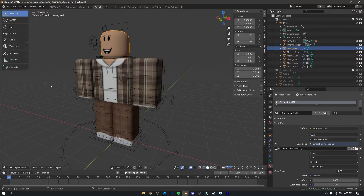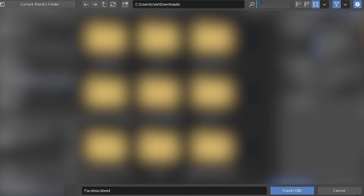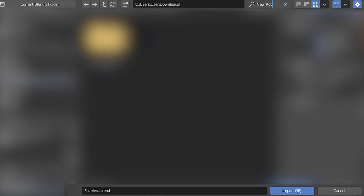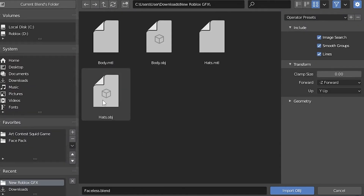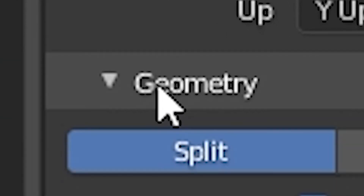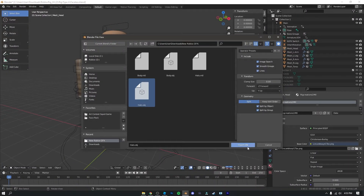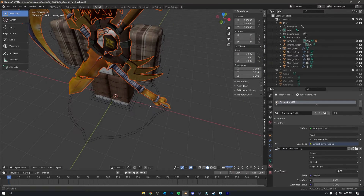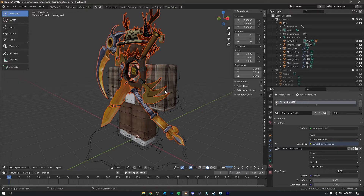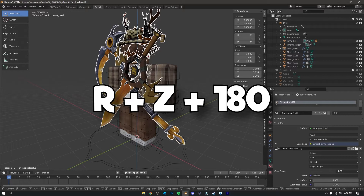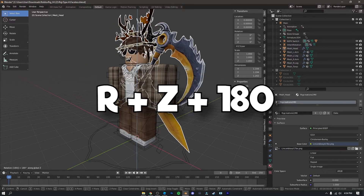Now we're going to import our accessories. Click File, then Import, then 'Wavefront .OBJ.' Find the same folder we made, click on the hats OBJ file, go to Geometry, and click 'Split by Group,' then click 'Import OBJ.' As you can see the accessories are on backwards, so just press R, Z, 180 on your keyboard to rotate them 180 degrees.